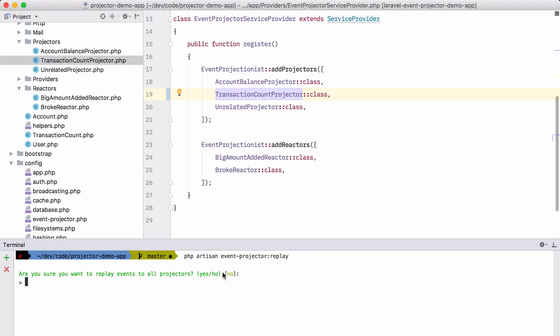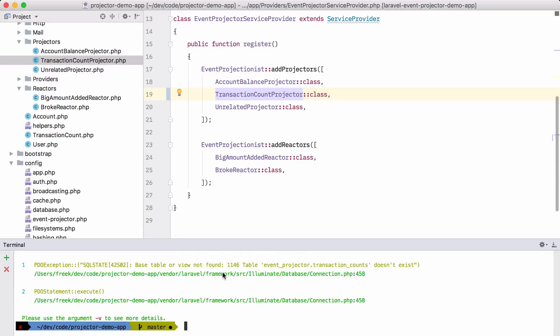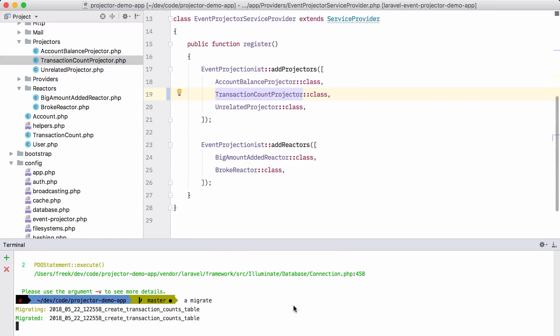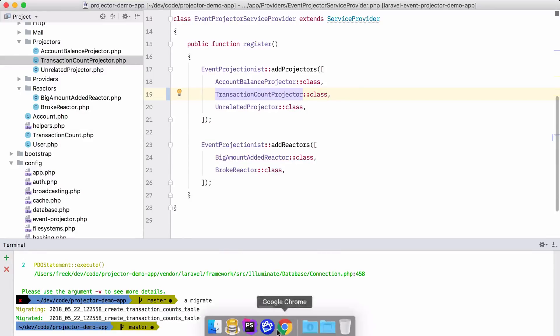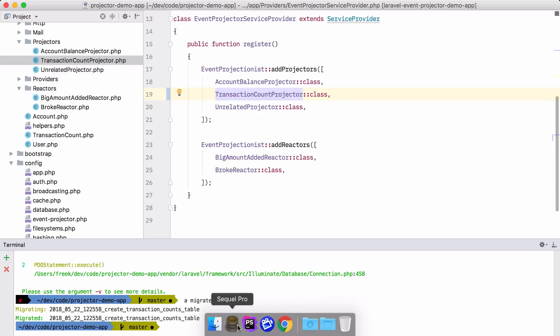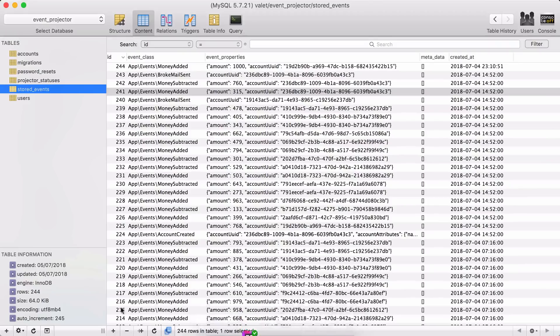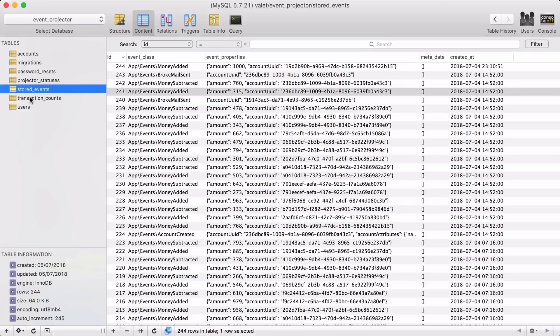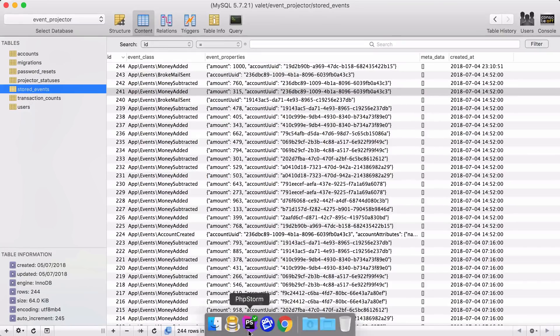Oh, I forgot to migrate the database. Let's do that now. Migrate. And now we in fact have a table where we can put those transaction counts in.